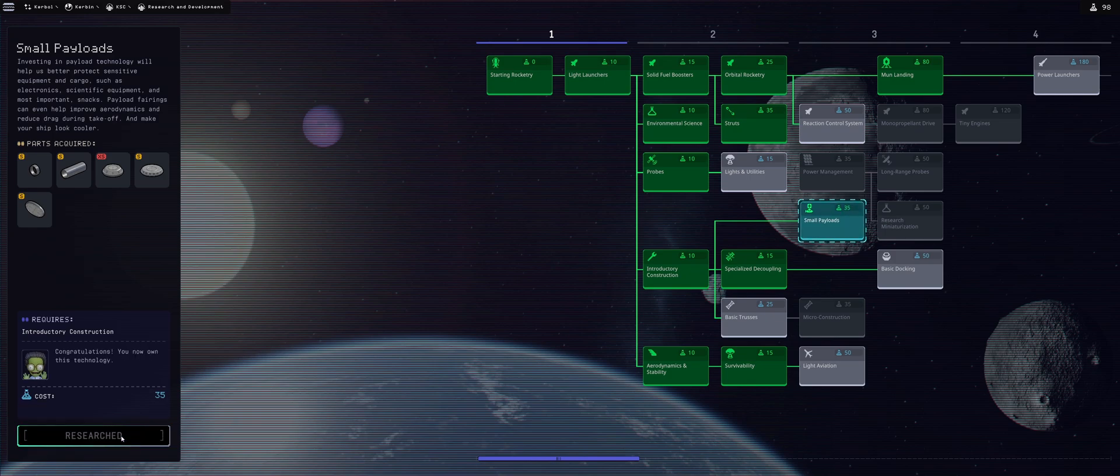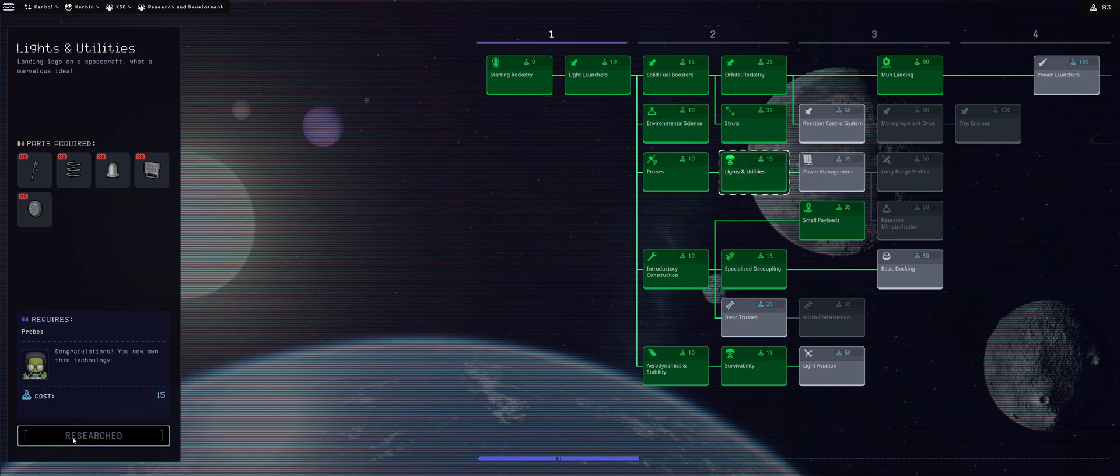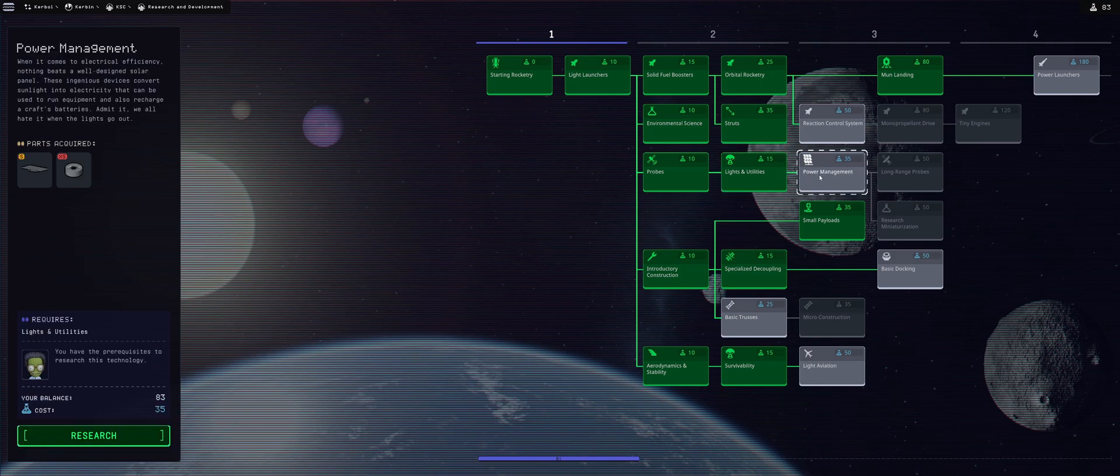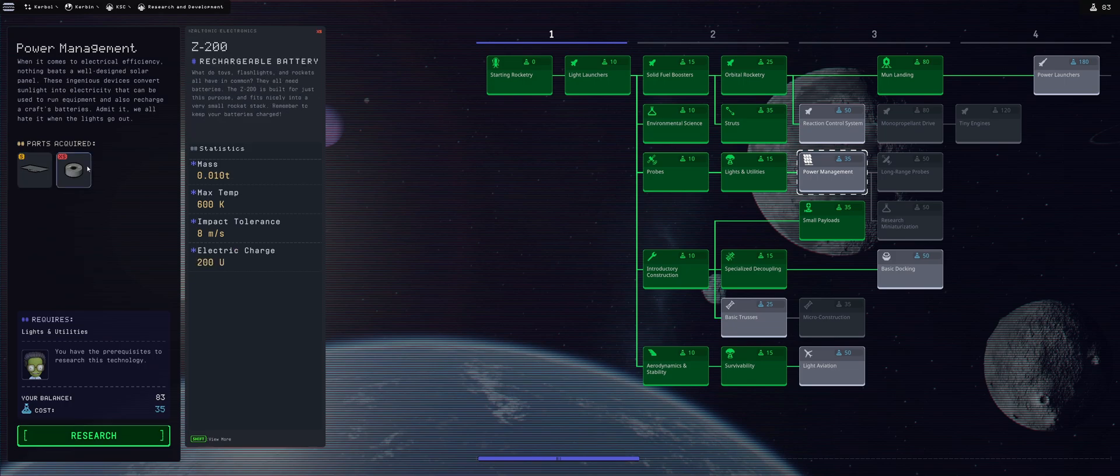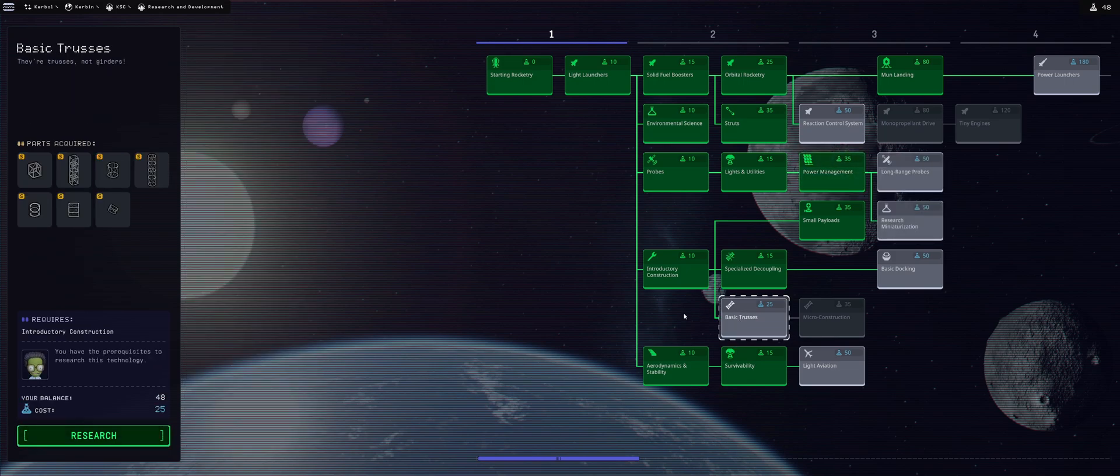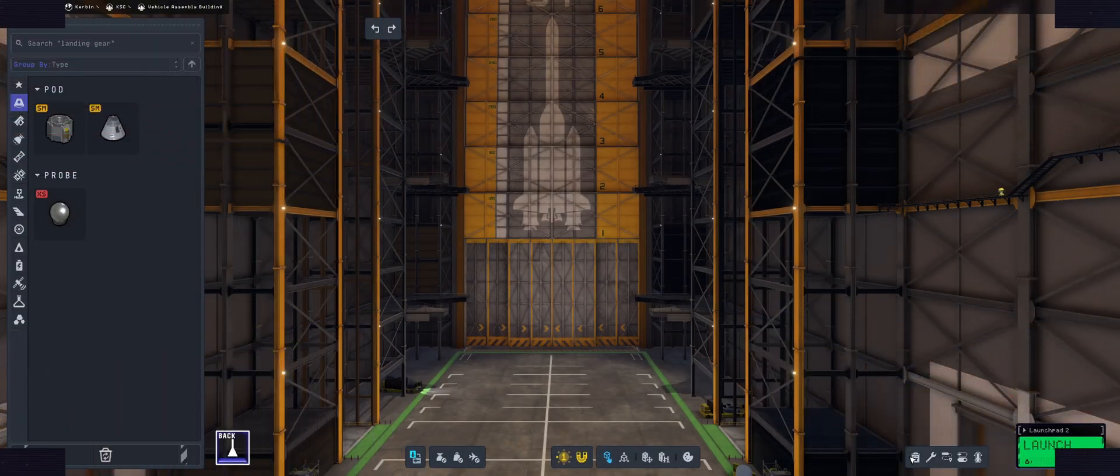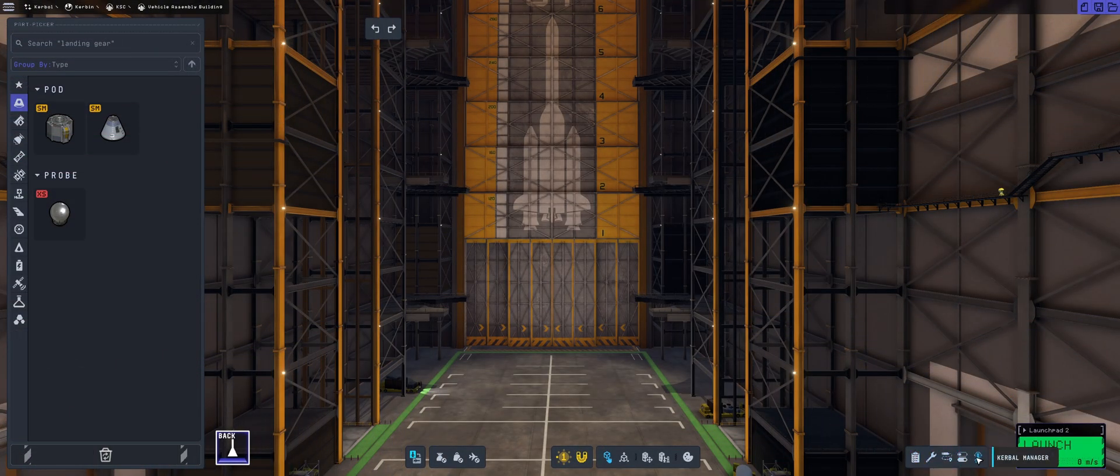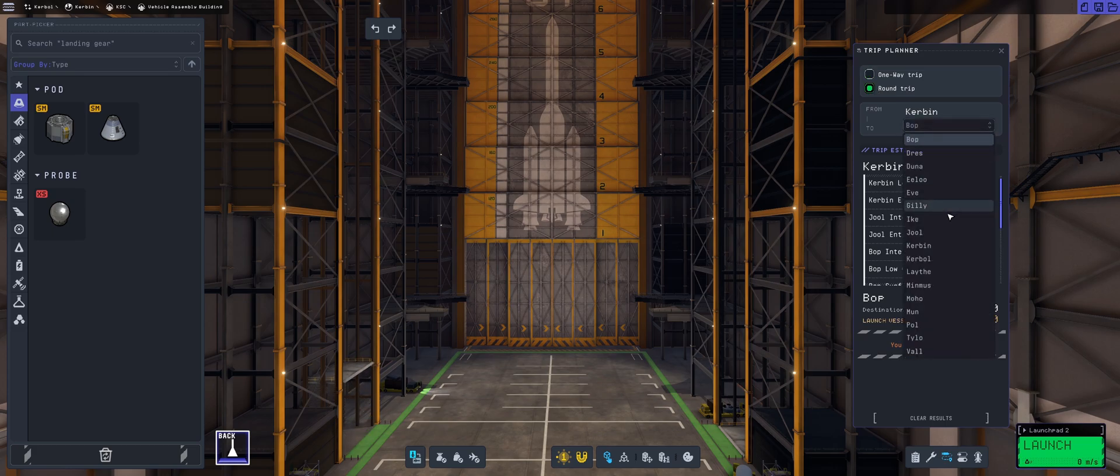We can take the GSMC Science Junior to the vessel and perform environmental survey of Kerbin. We're going to be taking some tech nodes, starting with the small payloads because that gives us the fairings. Then lights and utilities, and the power management node that gives us batteries and solar panels. Then basic trusses. I'm going to show this 3 and a half times accelerated.